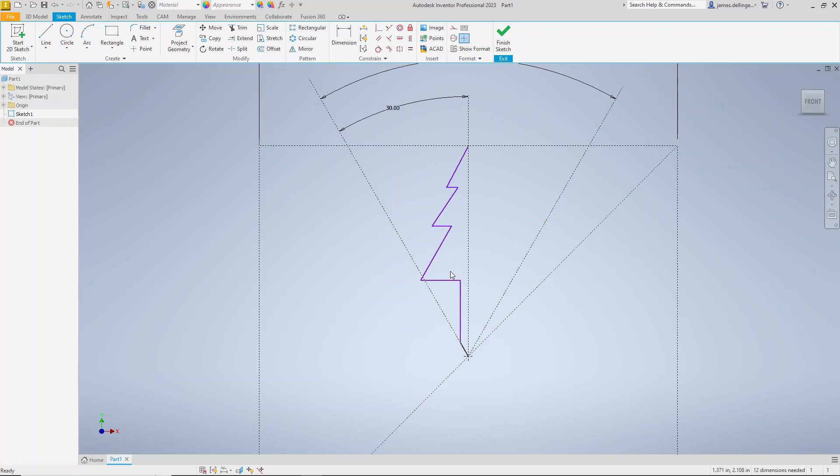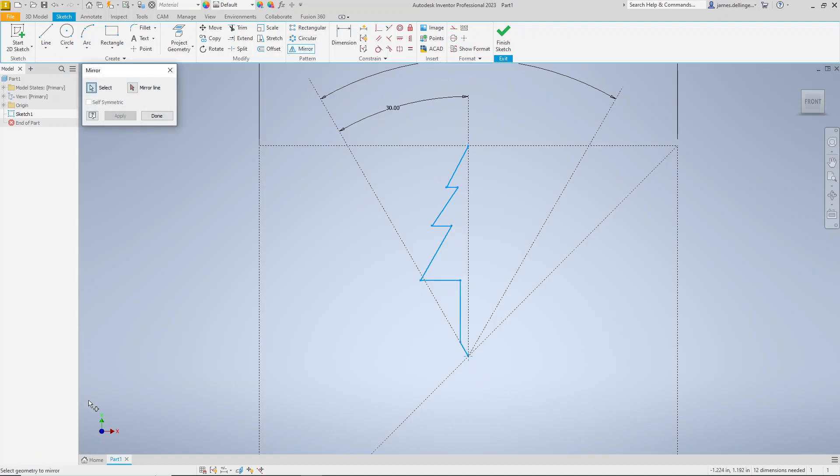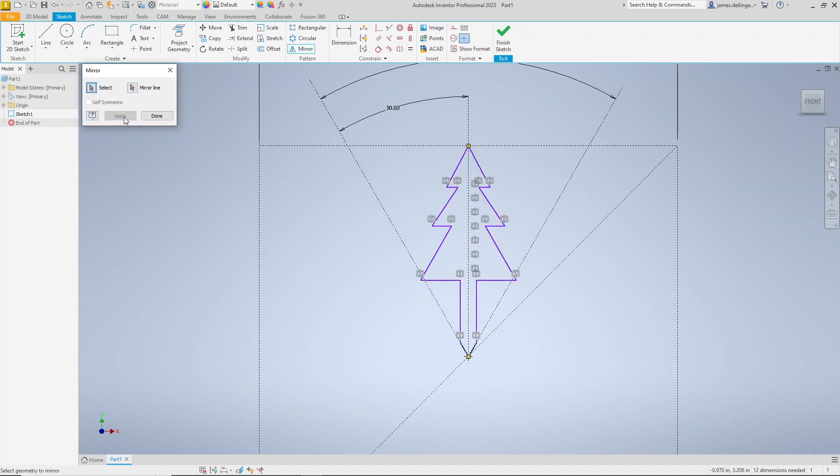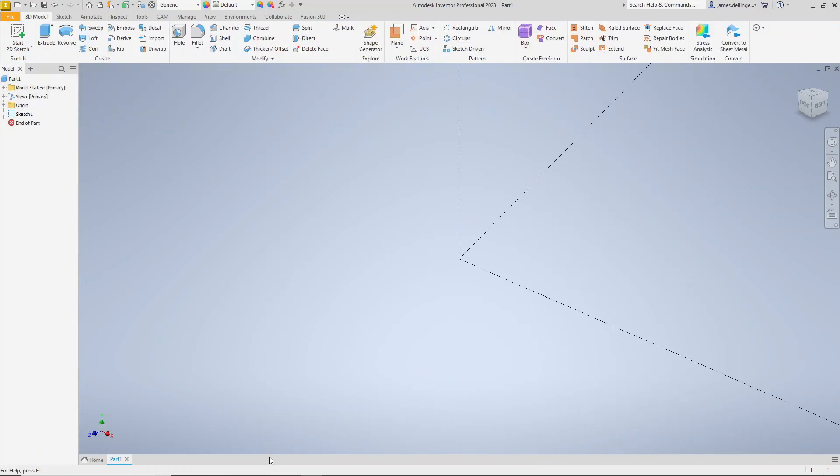Now that we've got that, we're going to select all those lines and mirror them. If we come up here to Pattern, to Mirror, it's going to have instructions down here. It says select geometry mirror. I've already done that. I'm going to select the mirror line. I'm going to mirror around that, then hit Apply. Then it does the second side there. So there's my tree. Notice it didn't give you a preview. So finish the sketch.